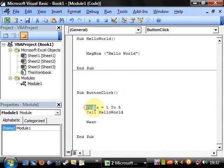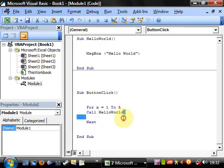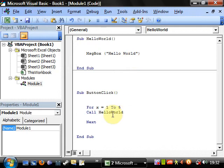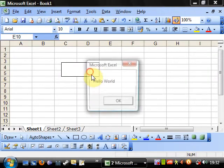It starts on one and calls HelloWorld, completes that code, then goes back into ButtonClick and carries on down. It hits 'Next', which loops back to the top of the for loop, goes to two, calls HelloWorld again — and so on. I imagine that was fast, but calling HelloWorld makes it self-explanatory without needing to explain it in much detail.